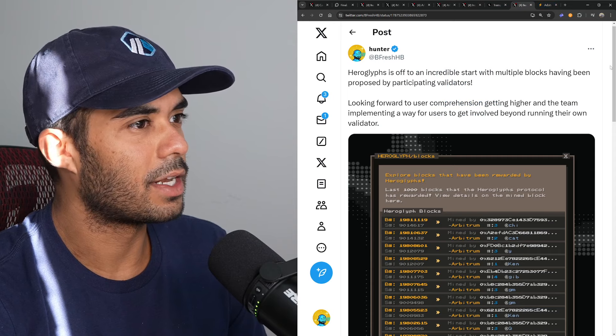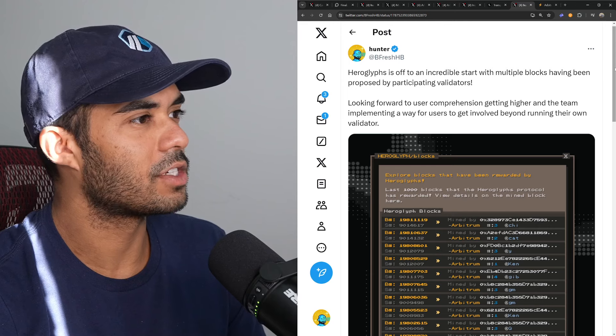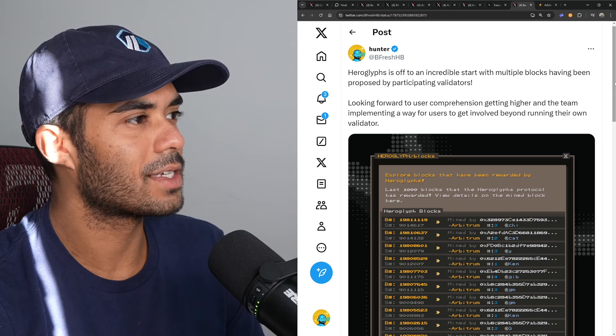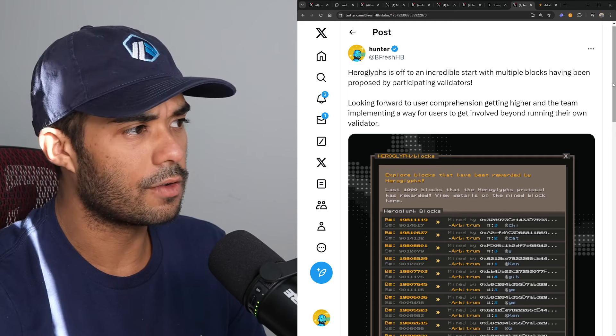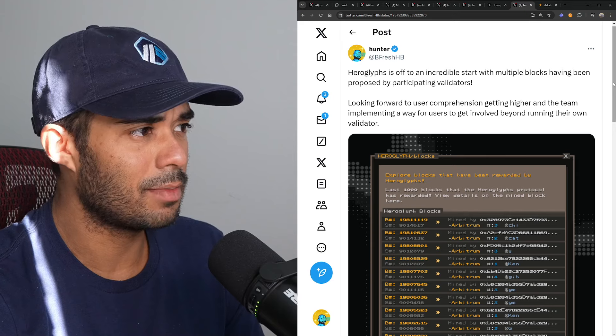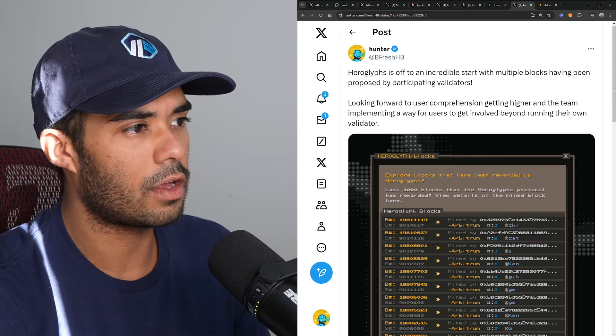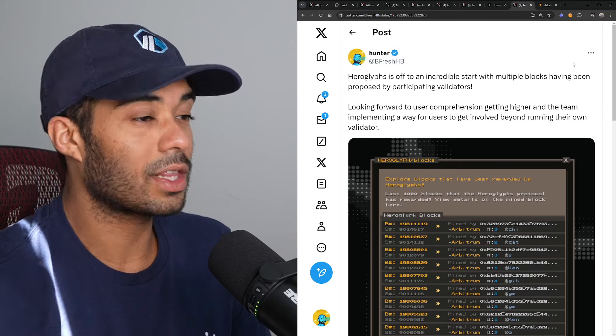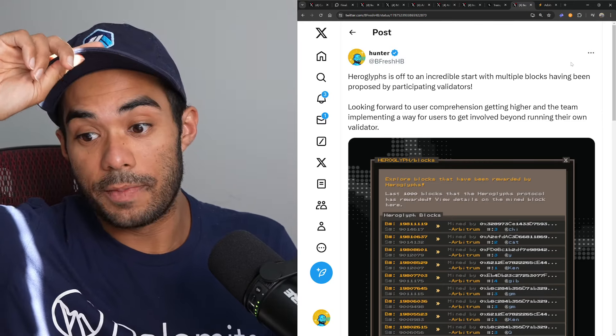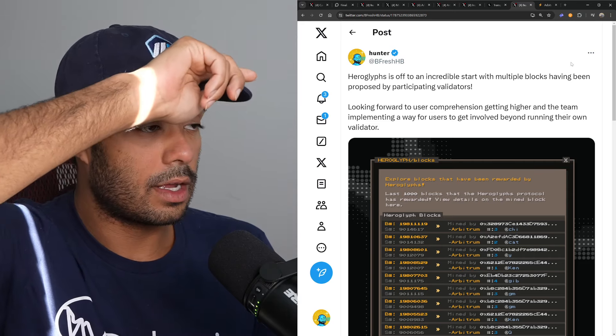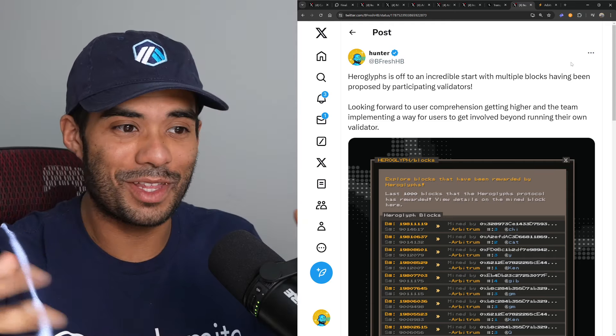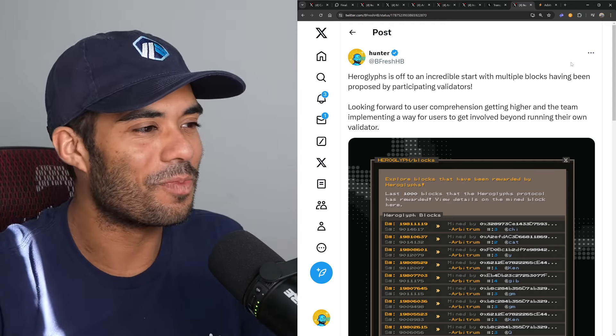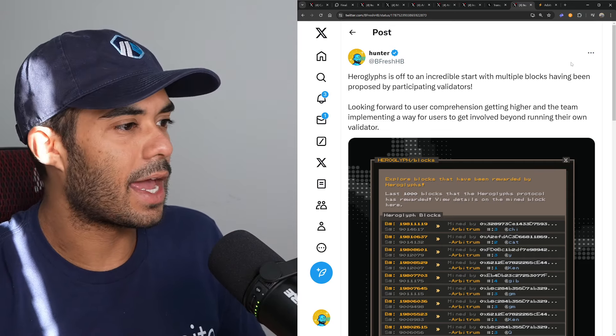And I think I'm going to end it off here. Did I have something else here? No, that was it. Yeah, so I'm gonna end it off here. I tweeted out here the other day: HeroGlyphs is off to an incredible start with multiple blocks having been proposed by participating validators. Looking forward to user comprehension getting higher and the team implementing a way for users to get involved beyond running their own validator. So HeroGlyphs is a doozy. This is one thing that I've been wanting to make a video on for a little bit. I'm holding off just because I want to make sure I understand it completely before creating a video.